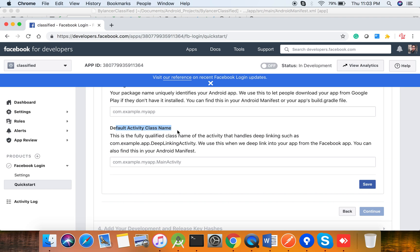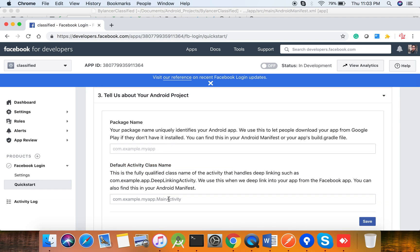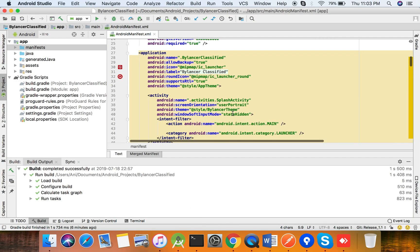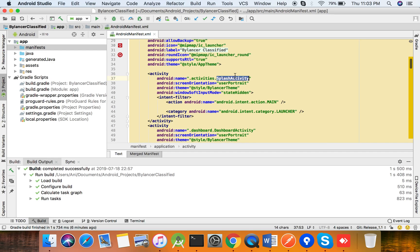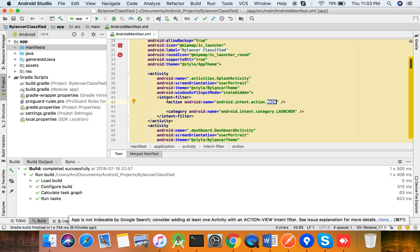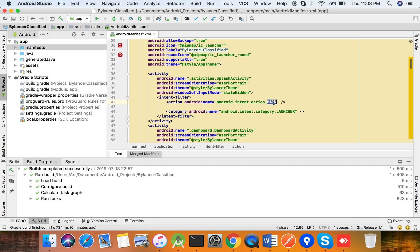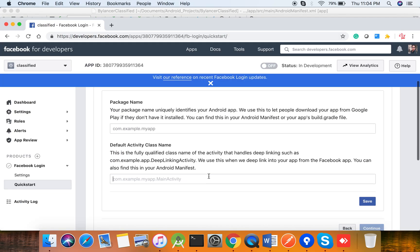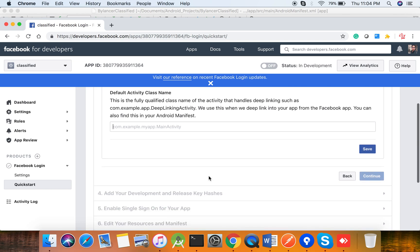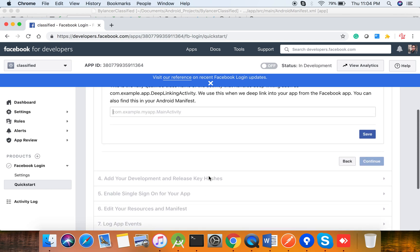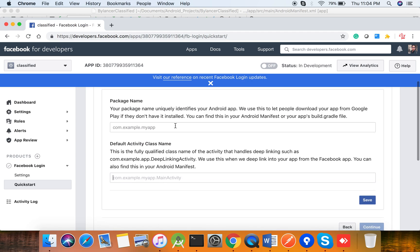Then for the default activity name, it will be your package name dot your splash screen activity. In our project the default activity is the main activity — wherever the intent filter with action 'Intent Main' is present, that will be your default activity. You can enter your splash activity there.